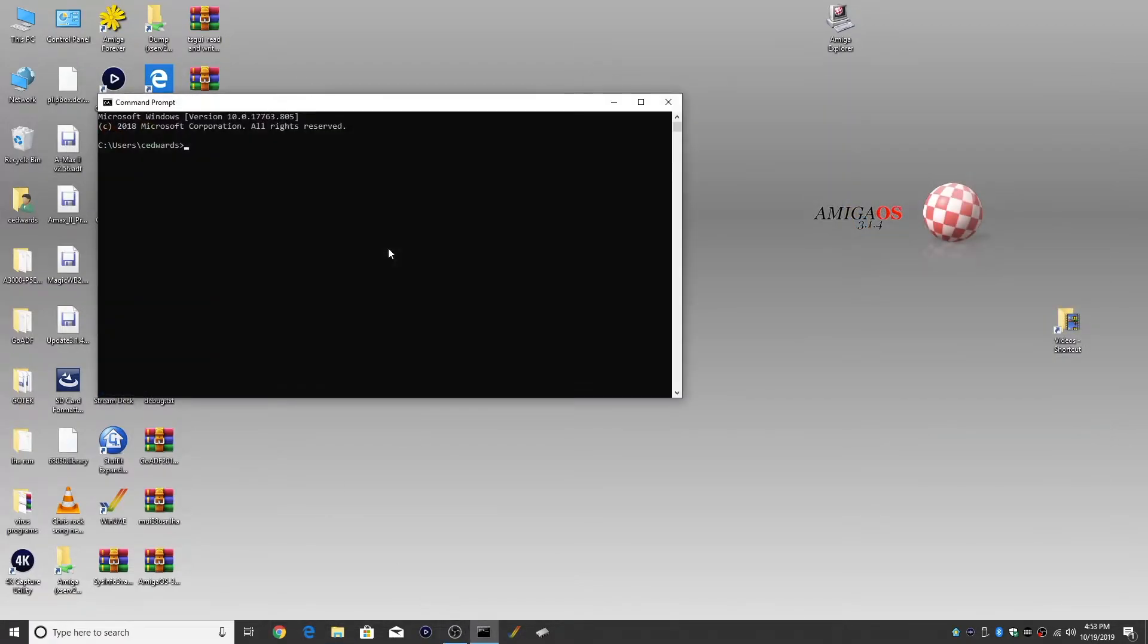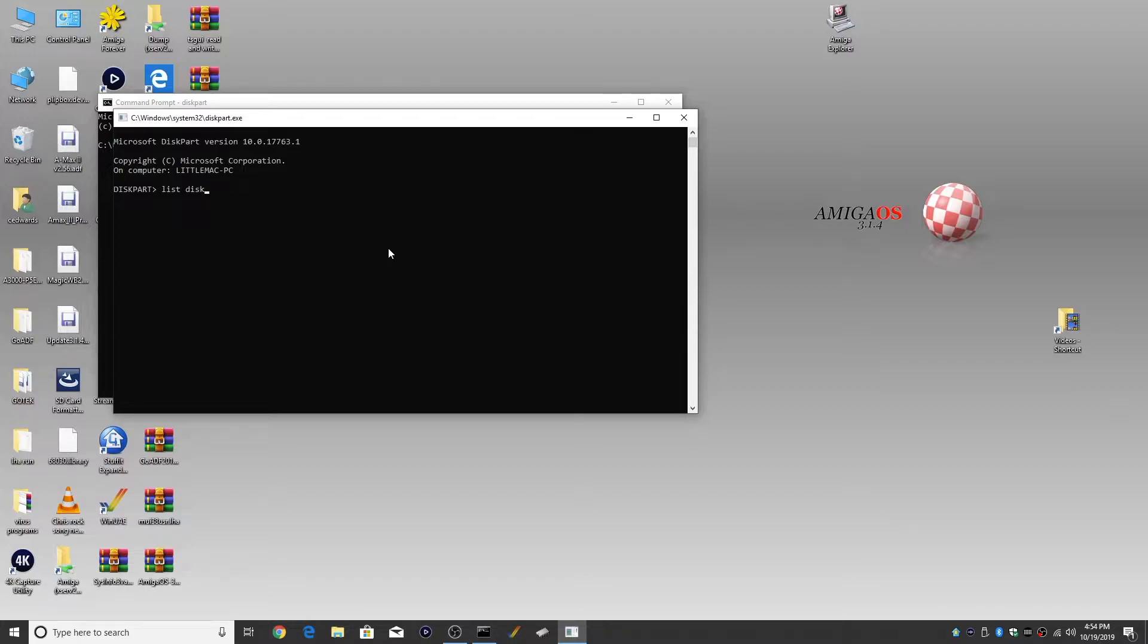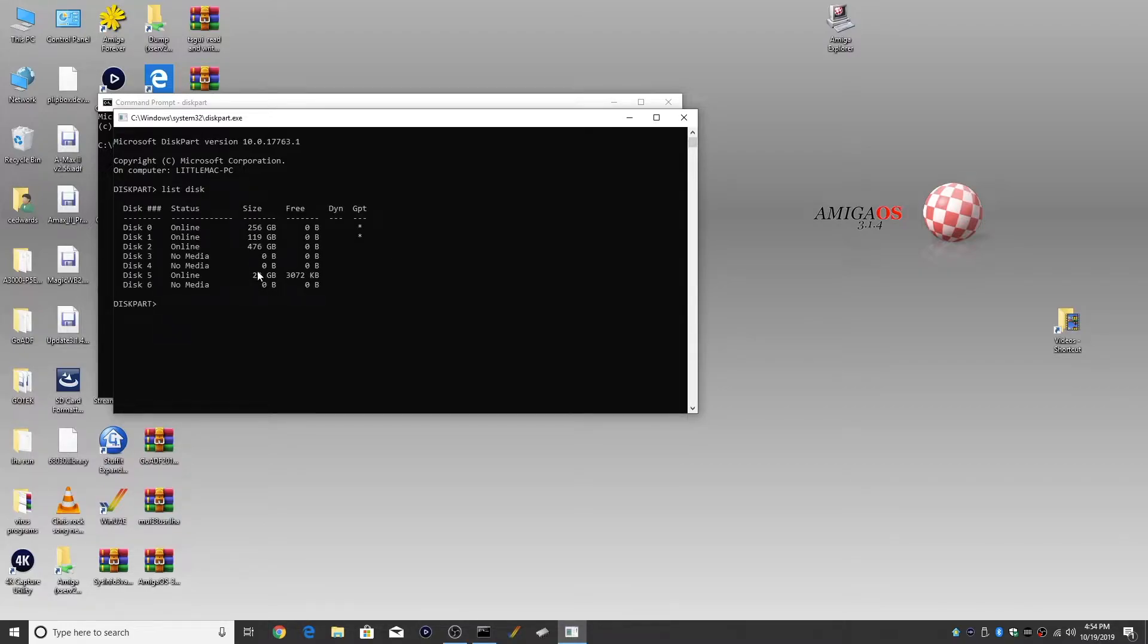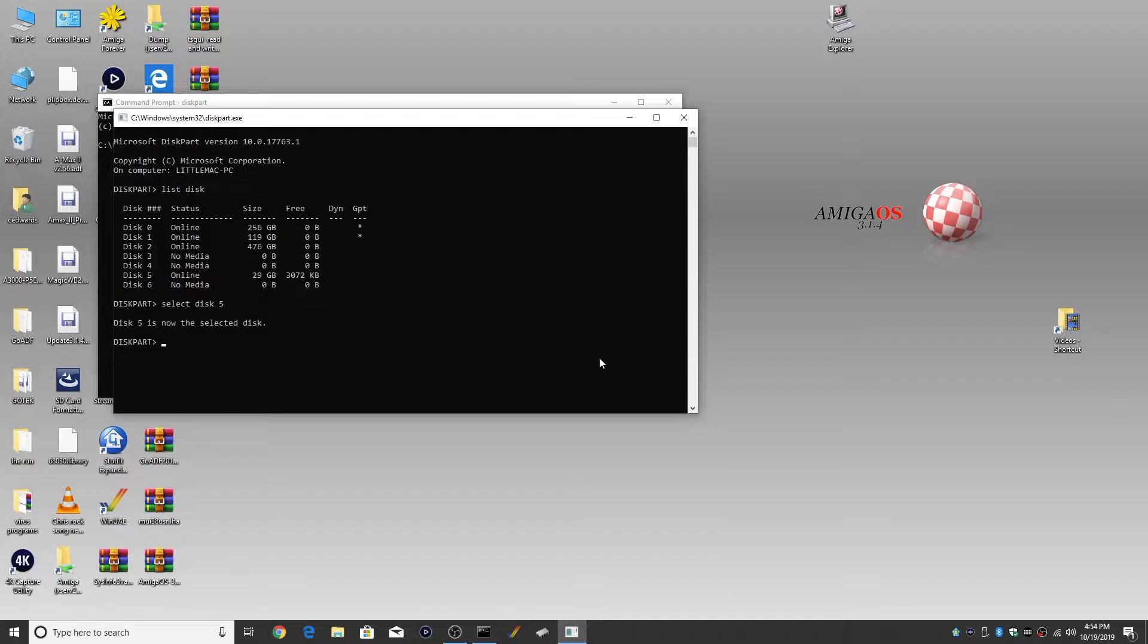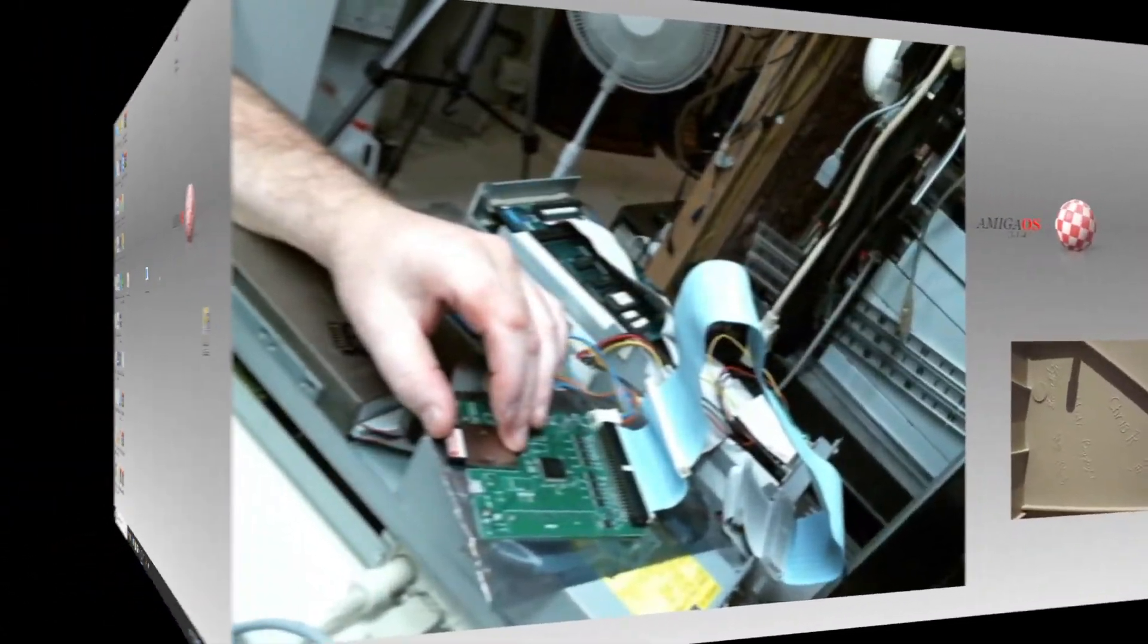So we're going to launch a command prompt and we're going to click diskpart and then we're going to do list disk. Now I know my layouts of my card reader, but yours may vary. So I'm looking for the 32GB drive which is disk 5. So we're going to type select disk 5 and disk 5 is now selected and we're just going to type clean. This erases the drive totally of all partitions making it available to write on whatever it wants.